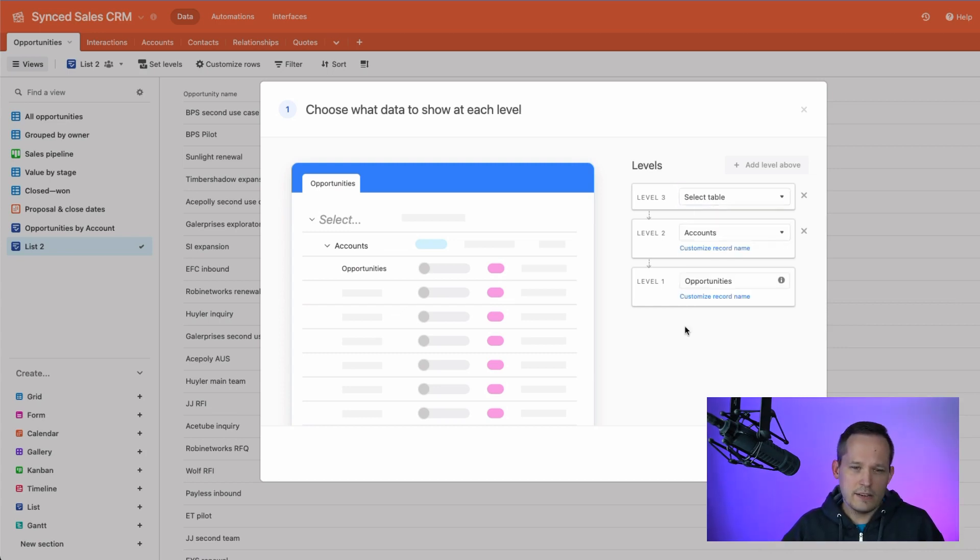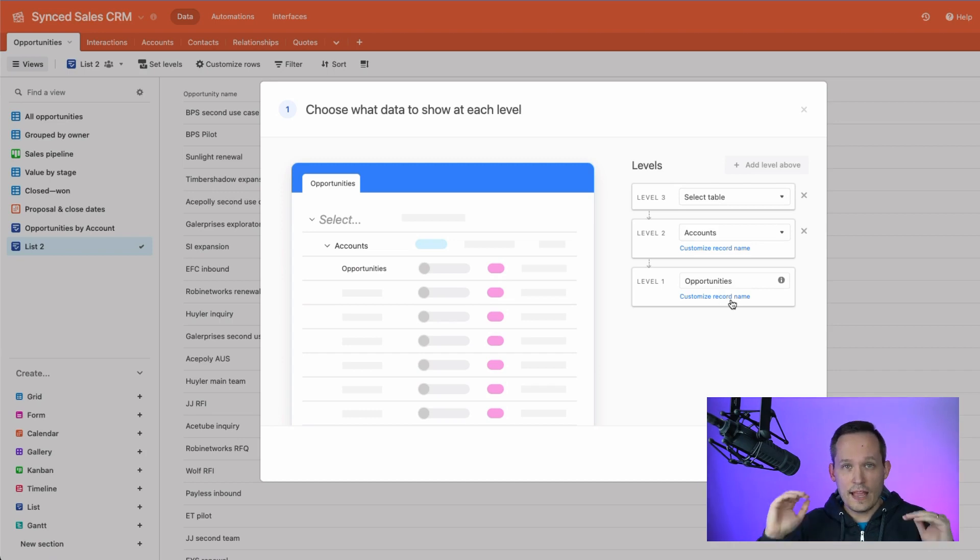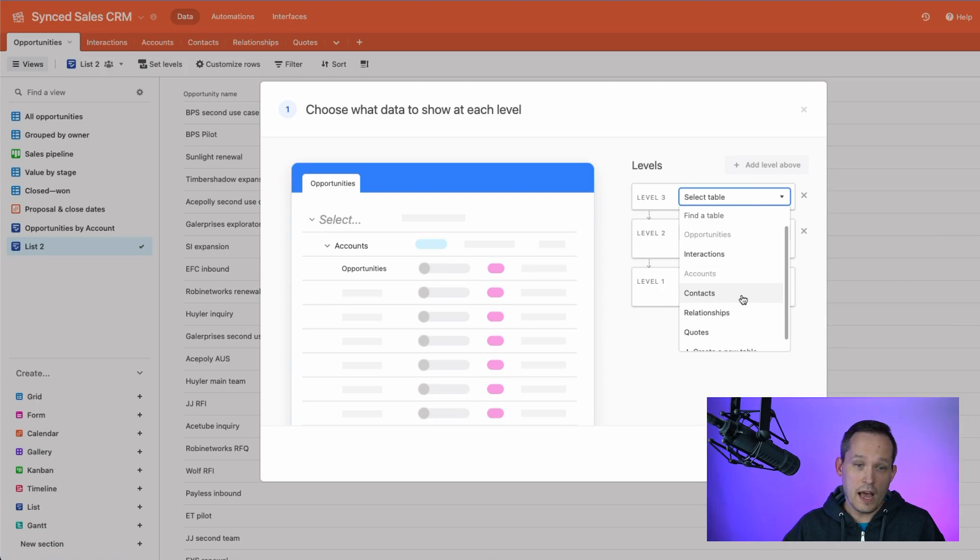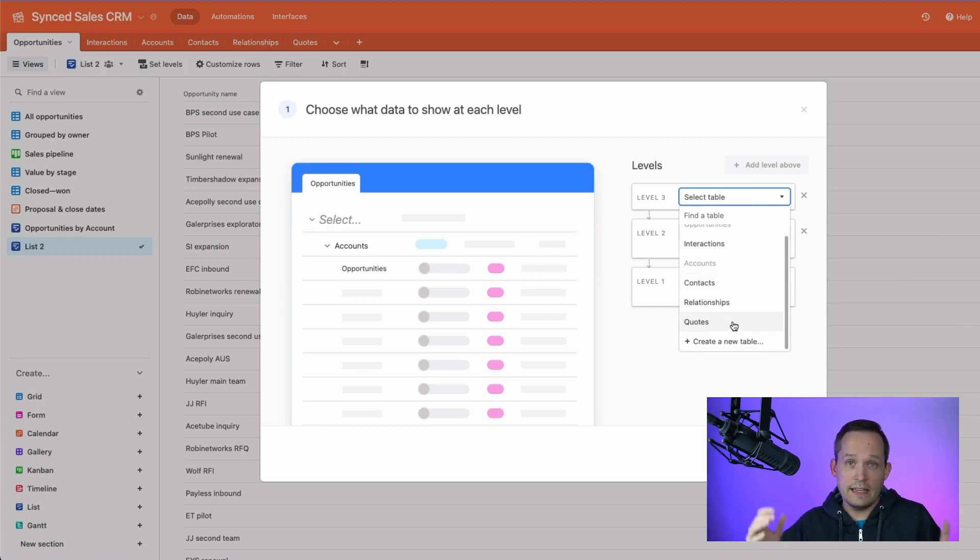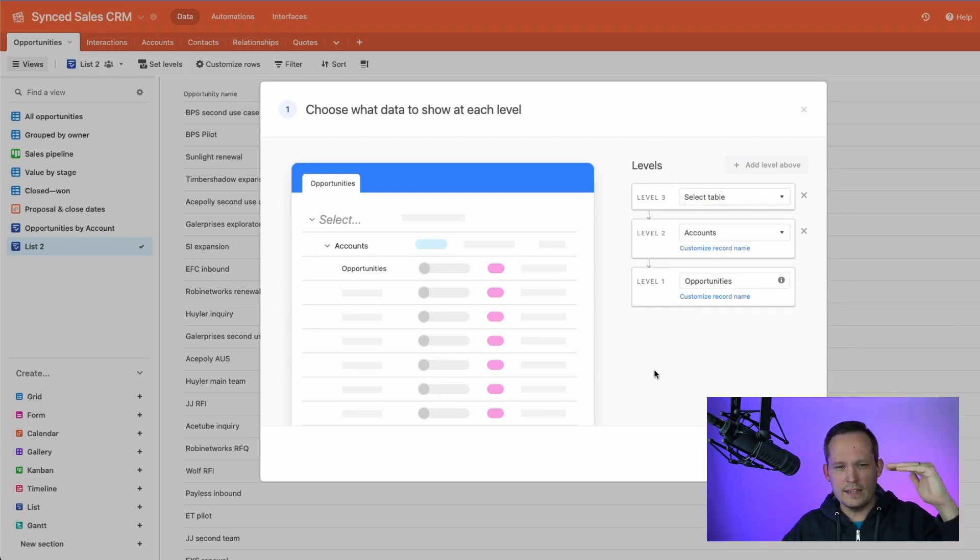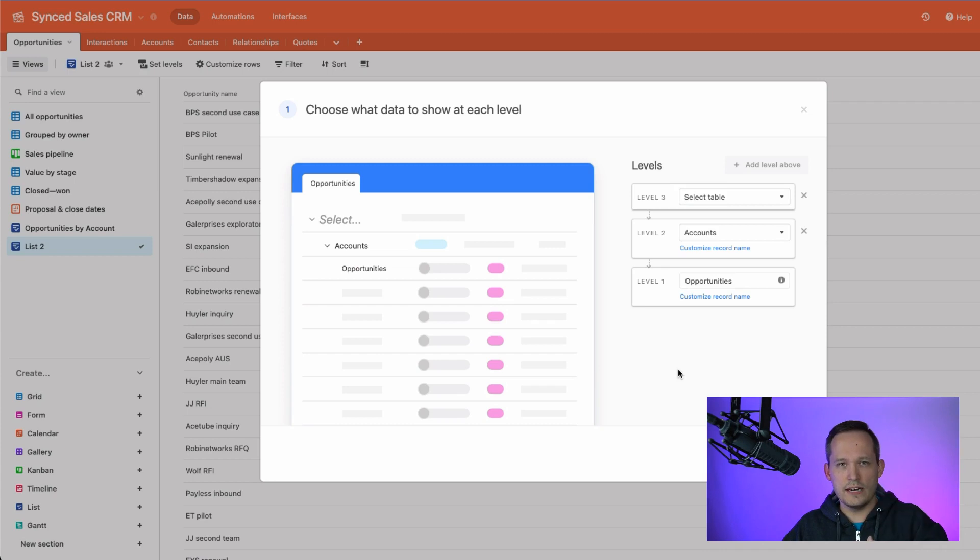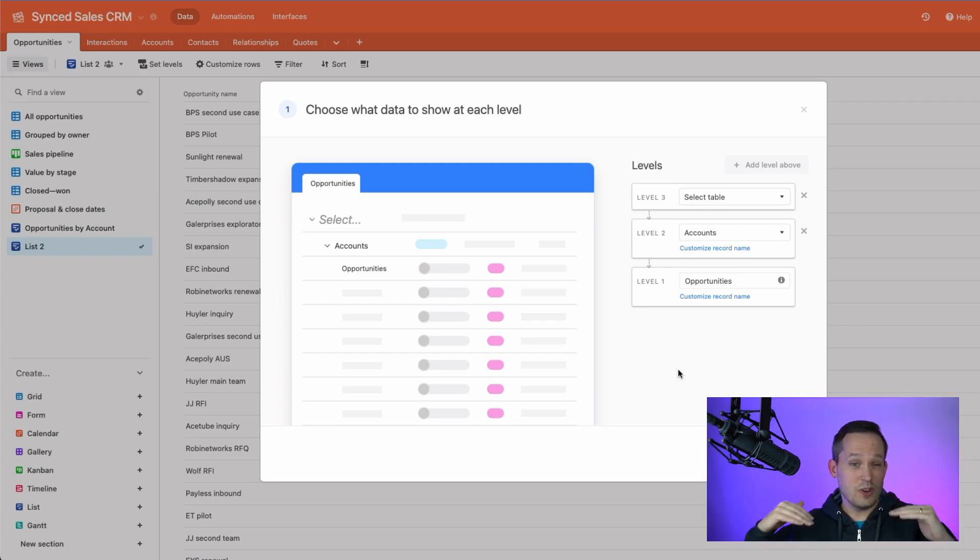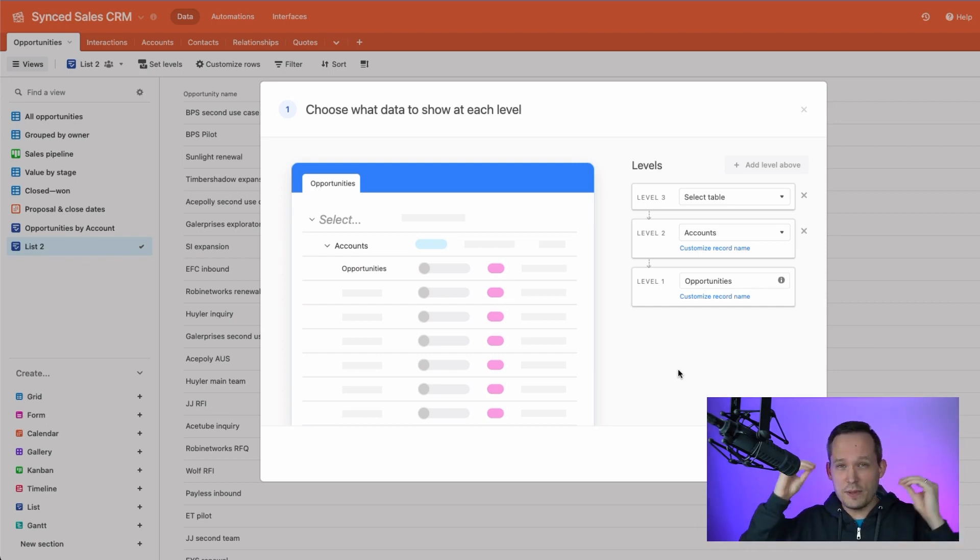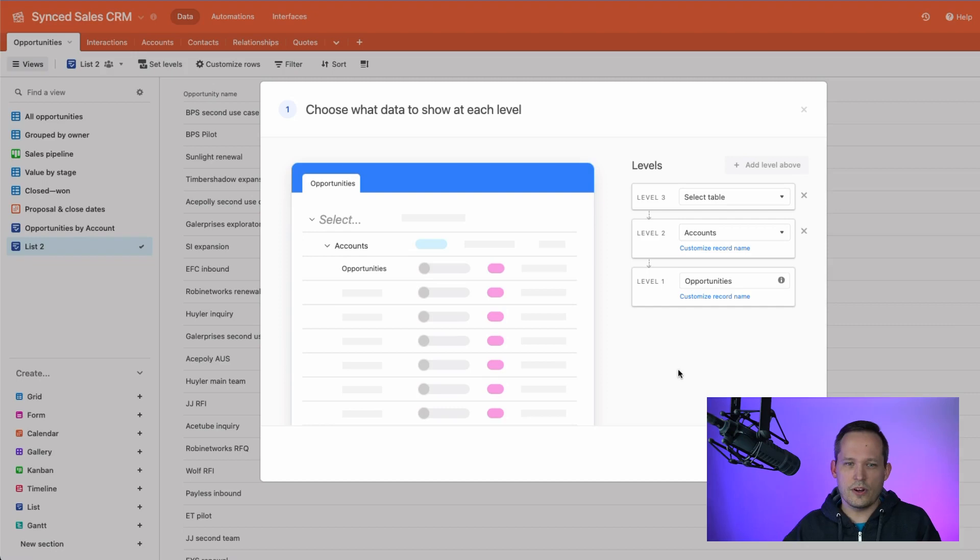But Airtable lets you be really flexible here, as long as there's a relationship, a linked record between these, it's going to let you construct the folder structure or the nesting, however you want. That can be a little bit confusing. Because if we have opportunities, naturally, that seems to roll up to an account. But account from here, we could have contacts, or we could have quotes, or really anything that has a linked record there, where typically you wouldn't think of going from a quote, to an account, and down to an opportunity.